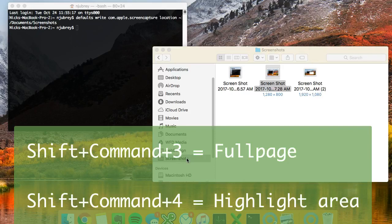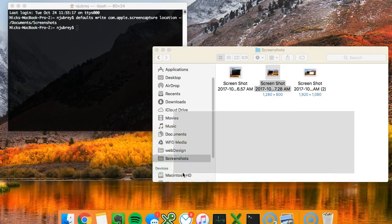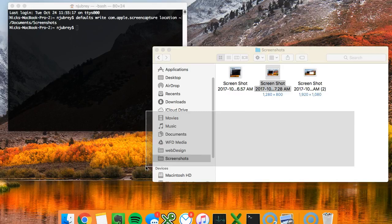Shift command four will give you this little icon here and it will make it so you can kind of just grab whatever it is that you need and doesn't give you a full screen screenshot. So that's it.